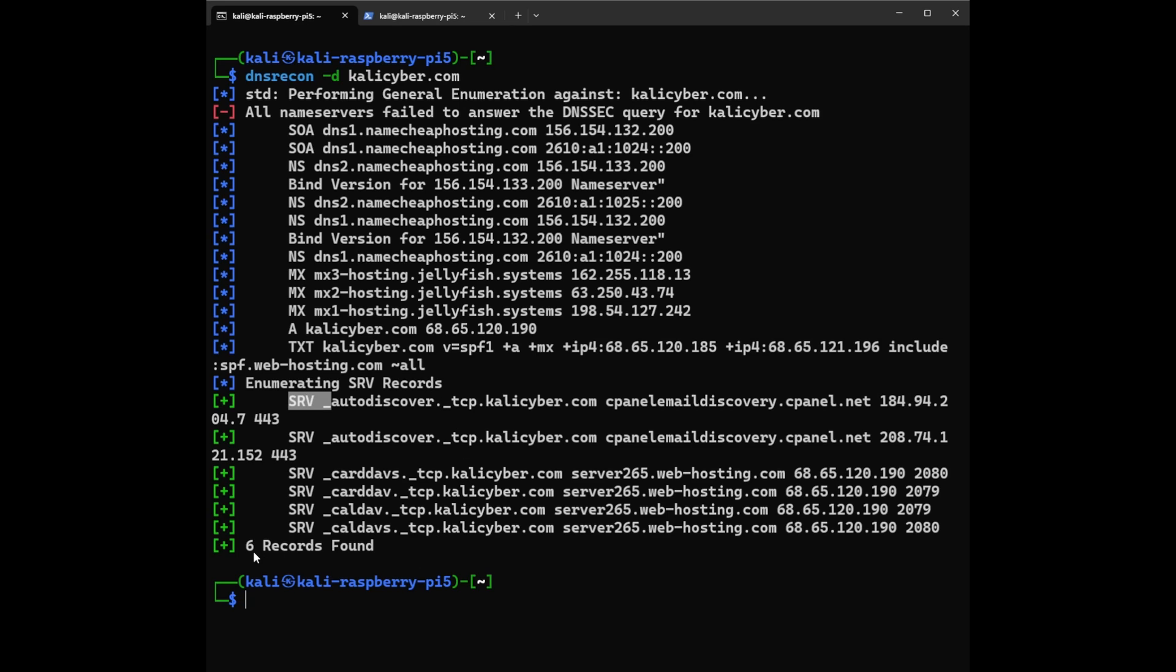And at the end, we have like six records found. So this is a records summary. So we learned that DNS Recon found six different types of records about KaliCyber.com, giving us a deeper understanding of its online footprint. So this is how you run DNS Recon and find information on a website.